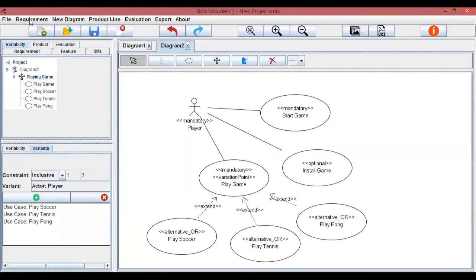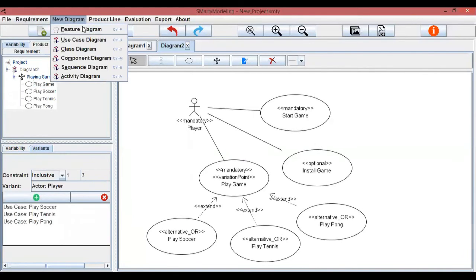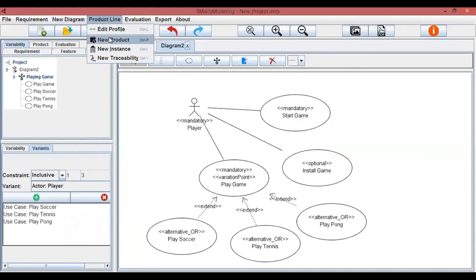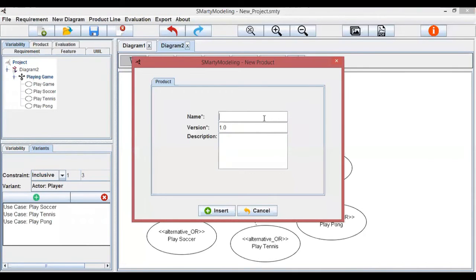The next step is to create a new product. A product contains the following attributes: name, version, and description. We create a new product named new product, version 1.0, and no description.